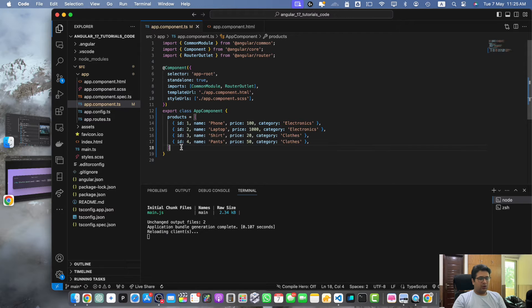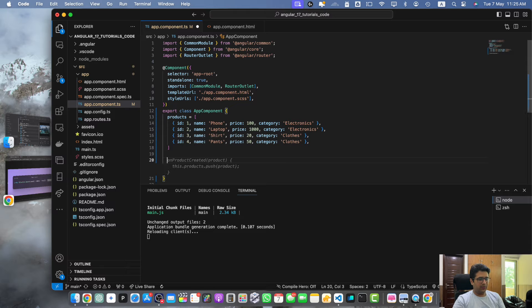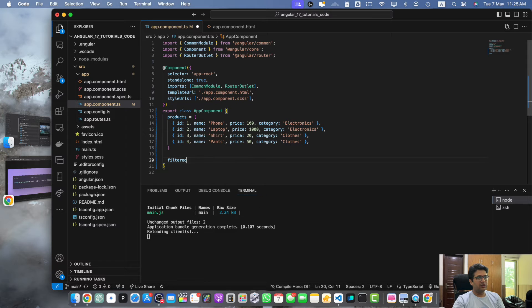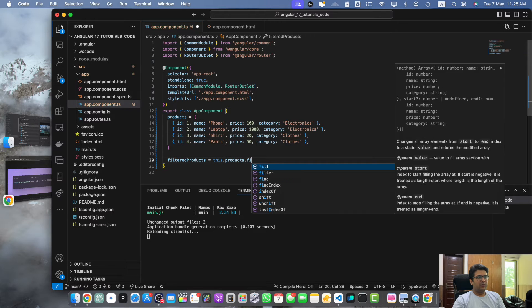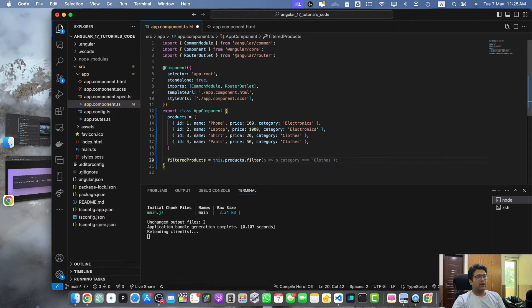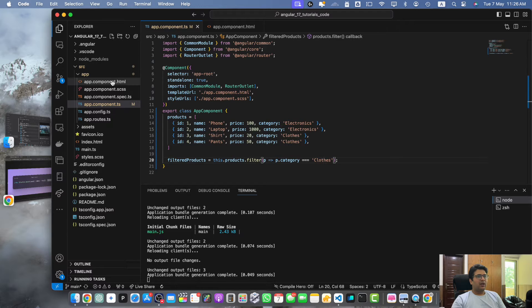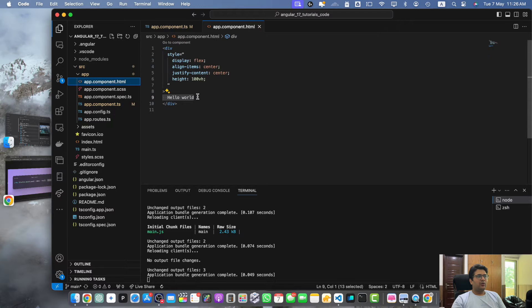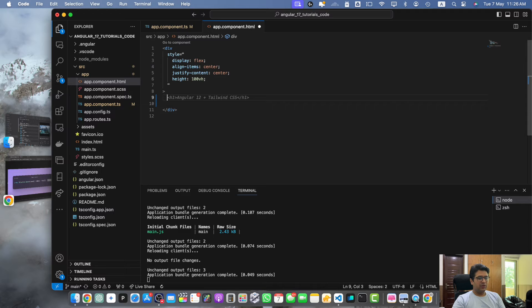Now after that I will create another variable called filteredProducts equal to this.products.filter and we will filter it based on a specific category. Let's say I have specified the clothes category. Now go to the HTML, here I will use this filteredProducts variable.